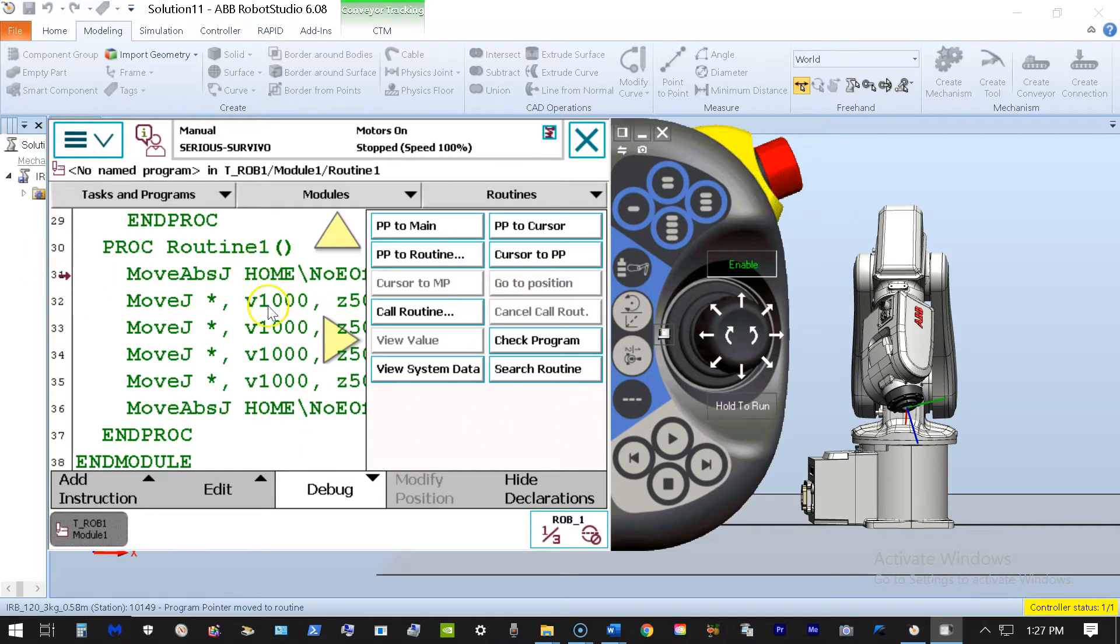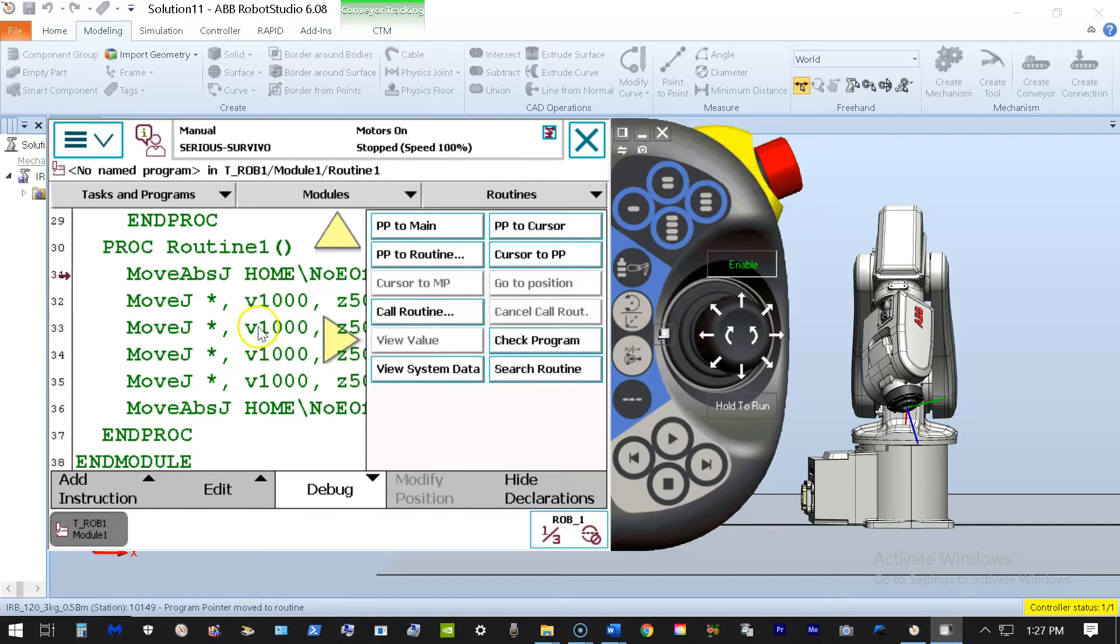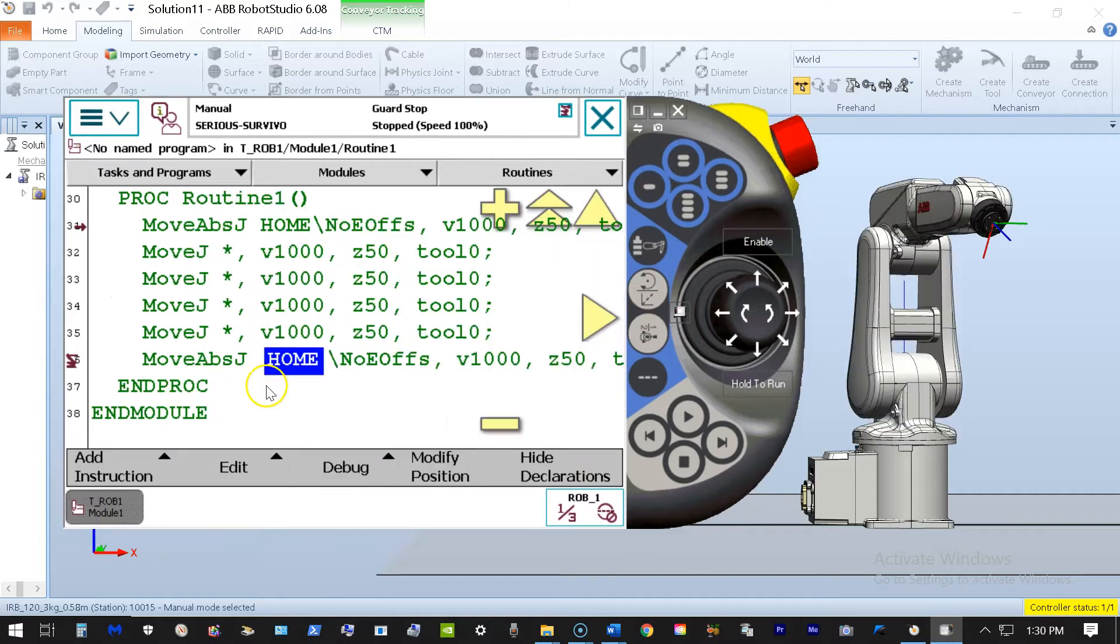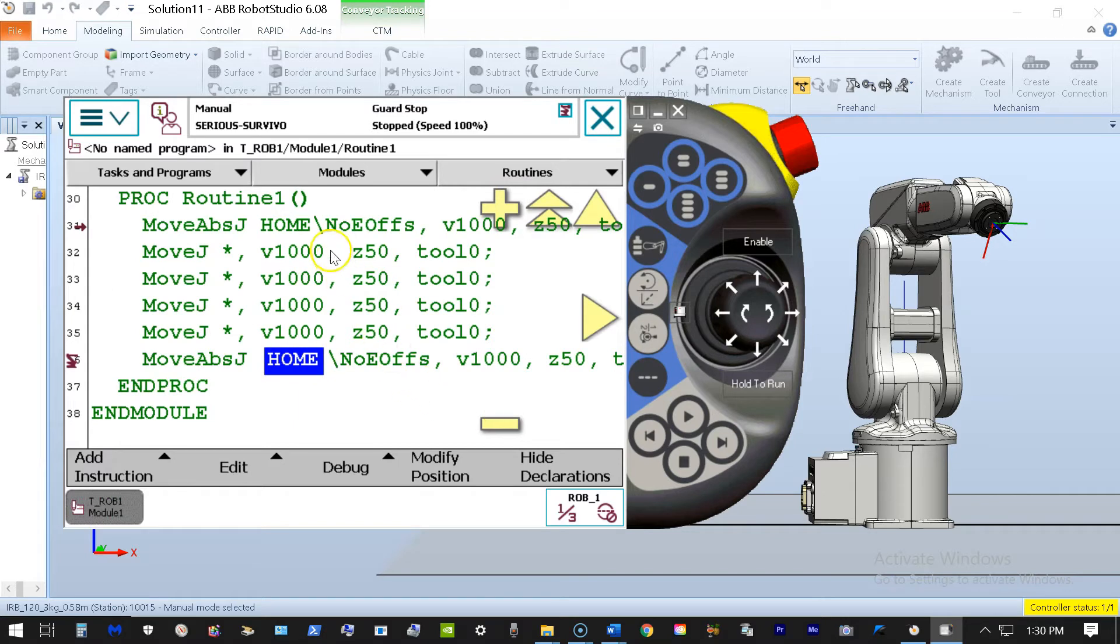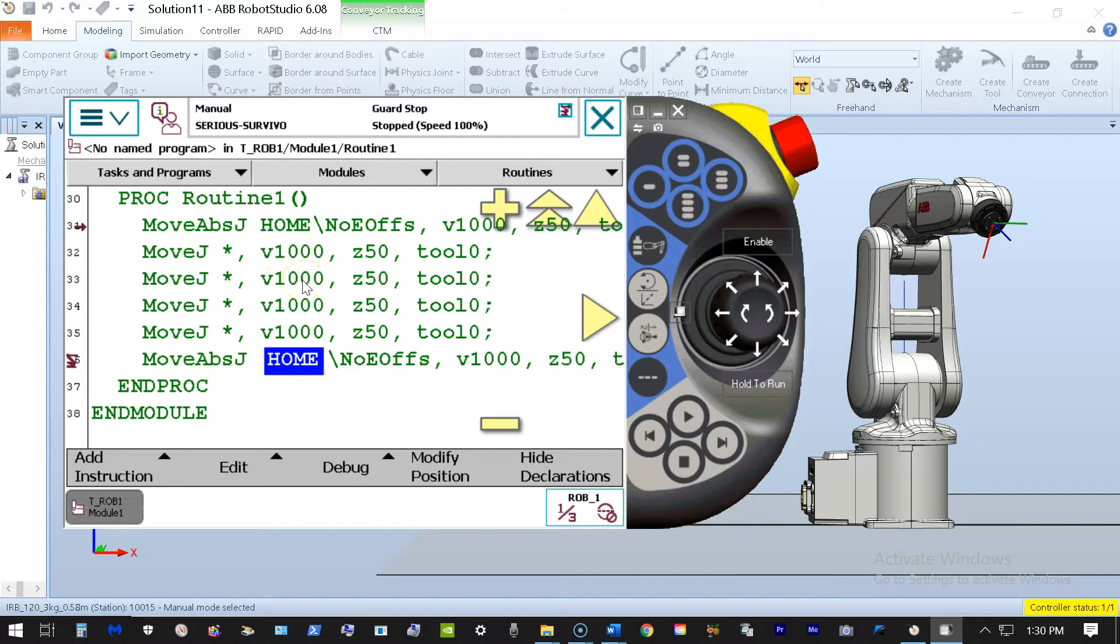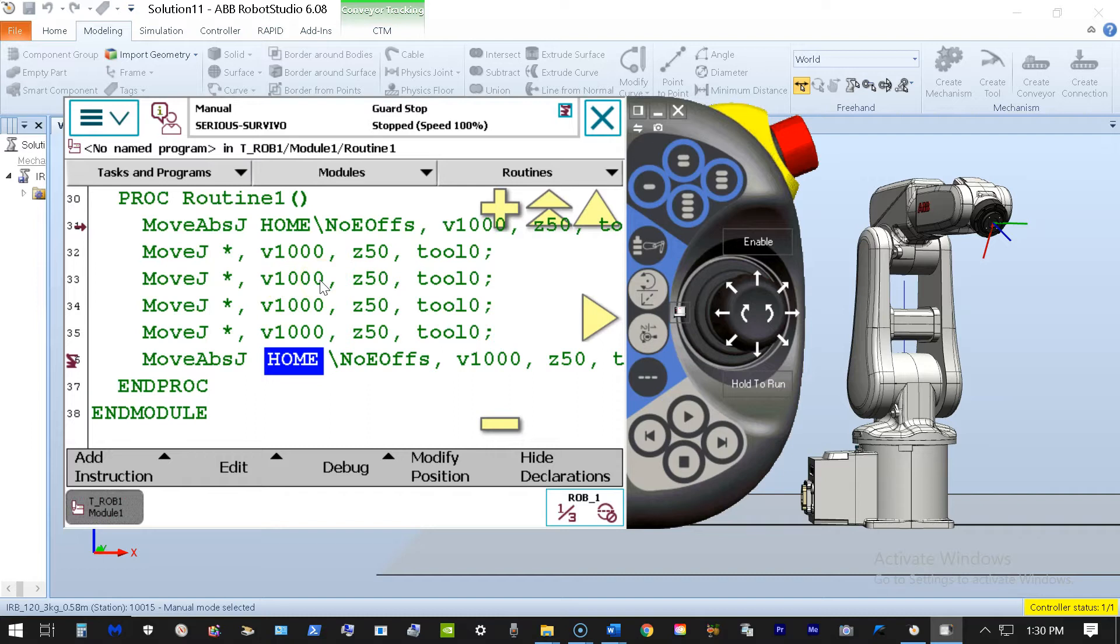What I want to do is insert a wait for a digital input in between these two motions here. So I'm going to execute this program step by step. I want the robot to go back to the home position, execute the first motion, execute the second motion, and in between the second and third motion here, I want to insert a digital input wait instruction.